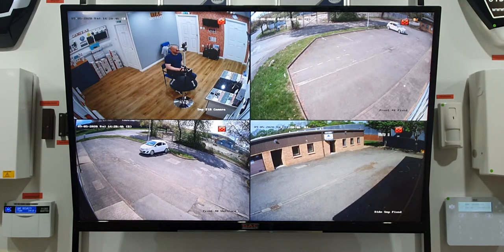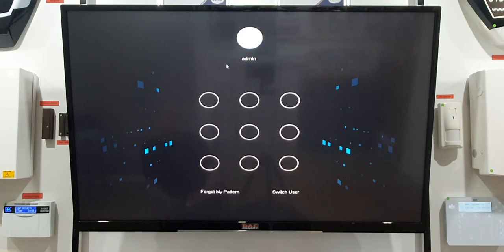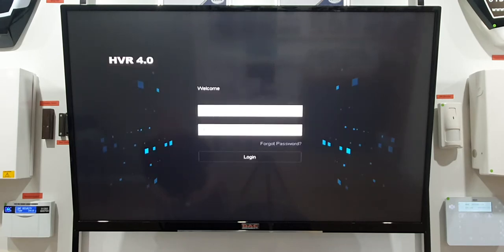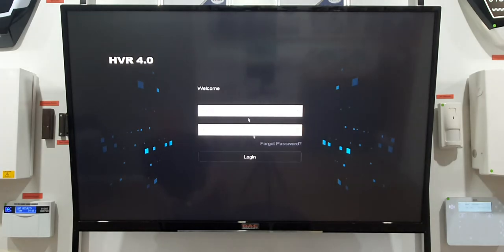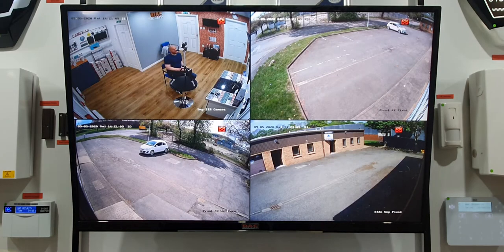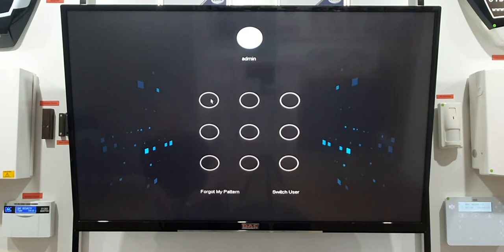So what you want to do is log into the machine for this next part. Depending on the setup you have, it'll either ask you for a pattern or a password. If you have a password — say it was 1234 — you would type 1234 and click Enter to log in. On this video I'm going to use my pattern, so right-click then left-click your mouse, draw the pattern you have, and let the mouse go.